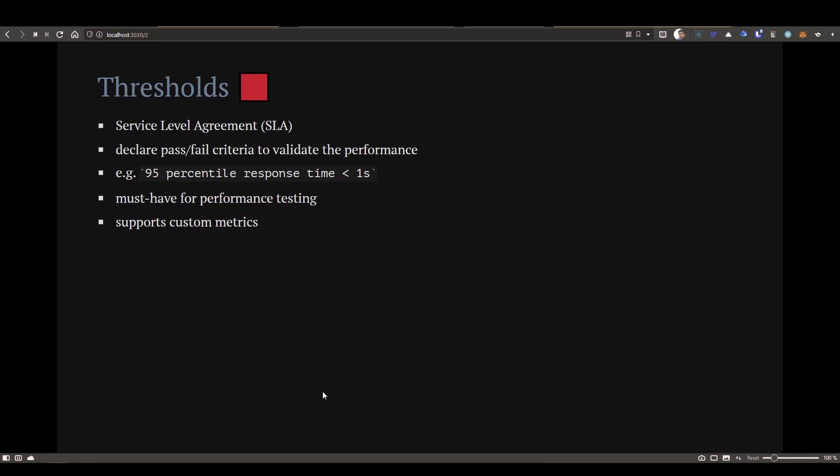That is the main difference between checks and thresholds. Thresholds are nothing but SLAs where you define the criteria in your K6 script and K6 will validate against that. At any point of time, if K6 finds certain thresholds violating, then it will halt the execution. That is the main difference between checks and thresholds.